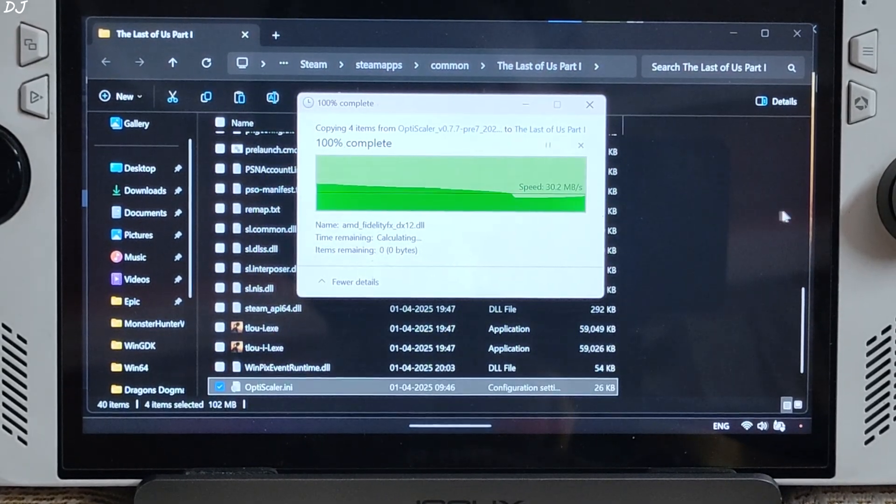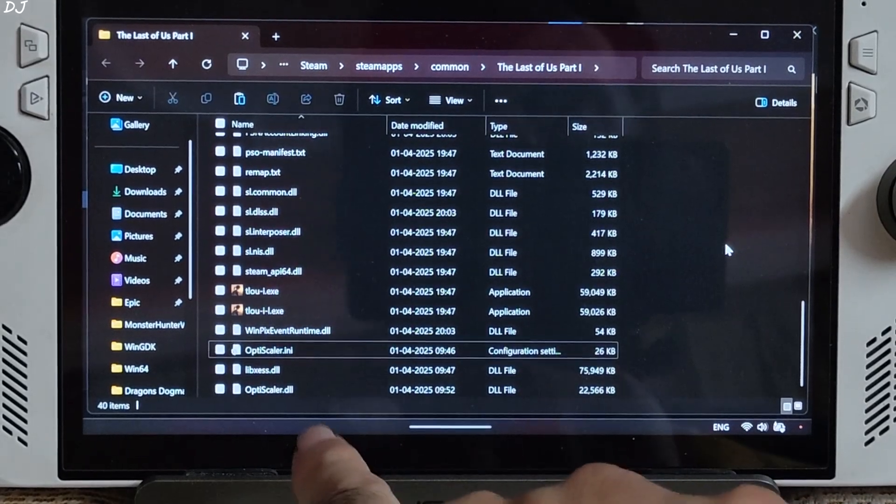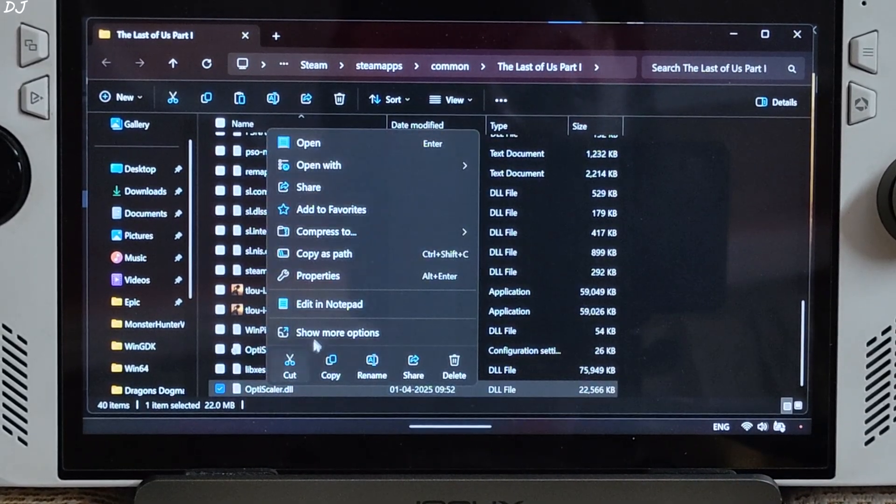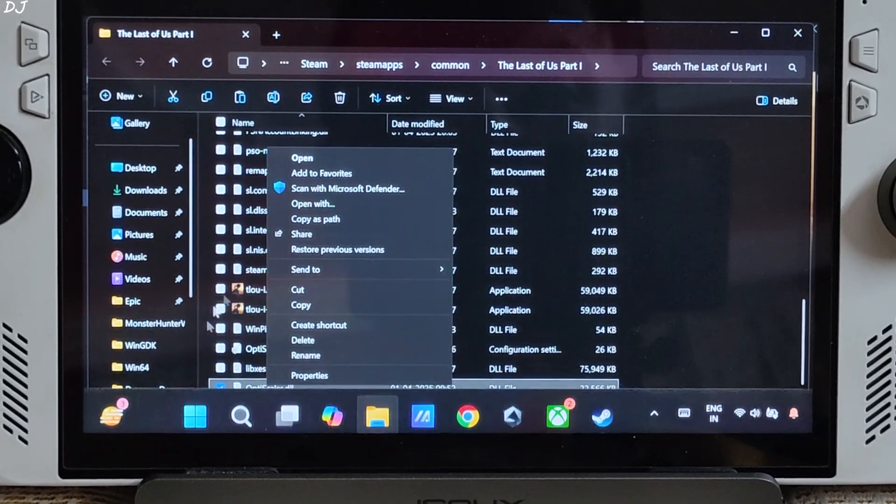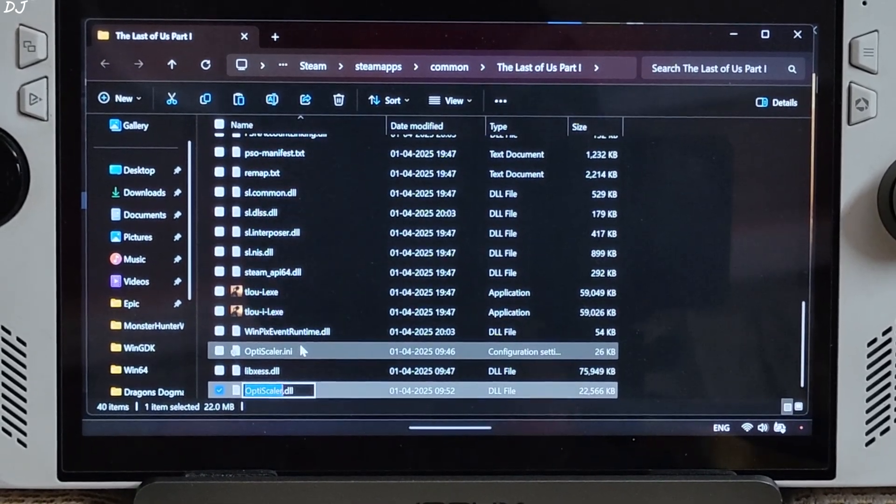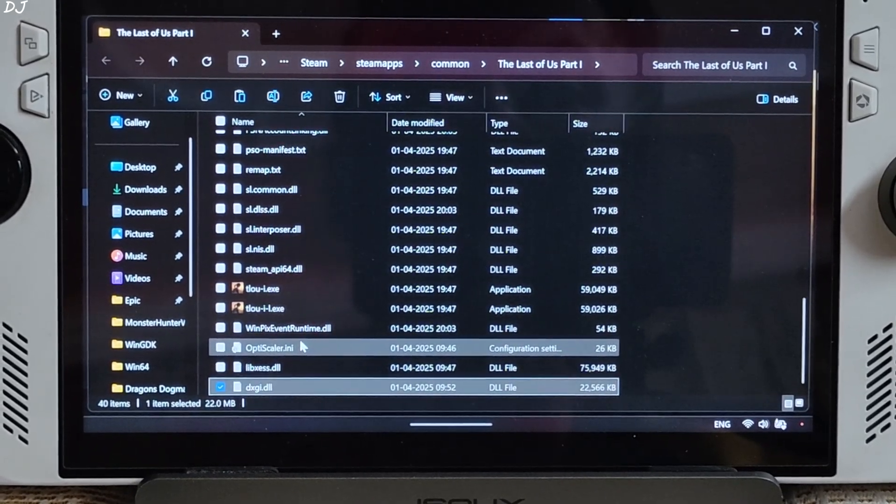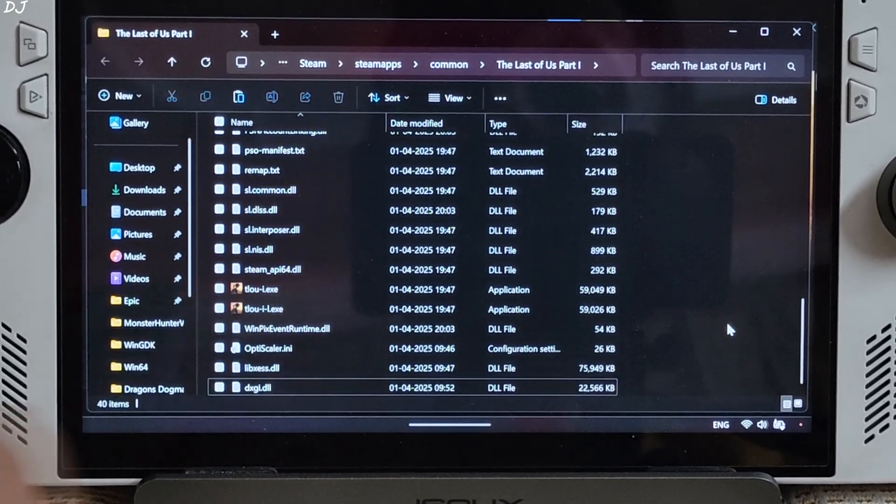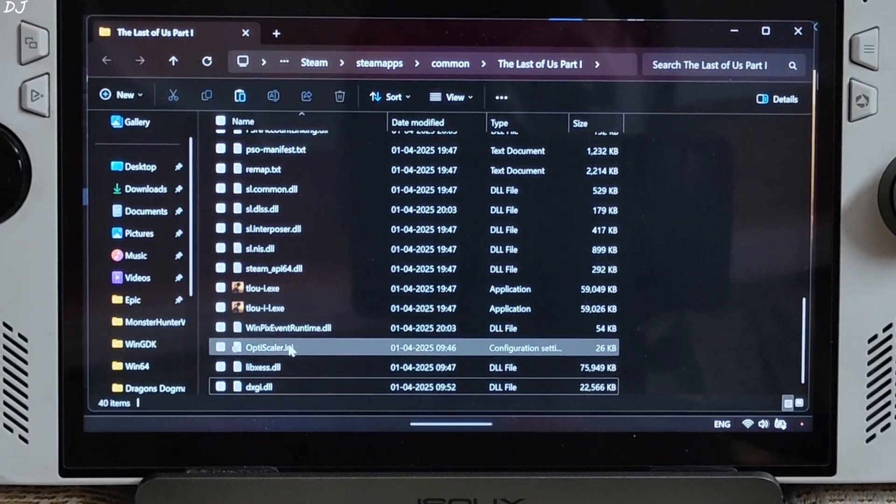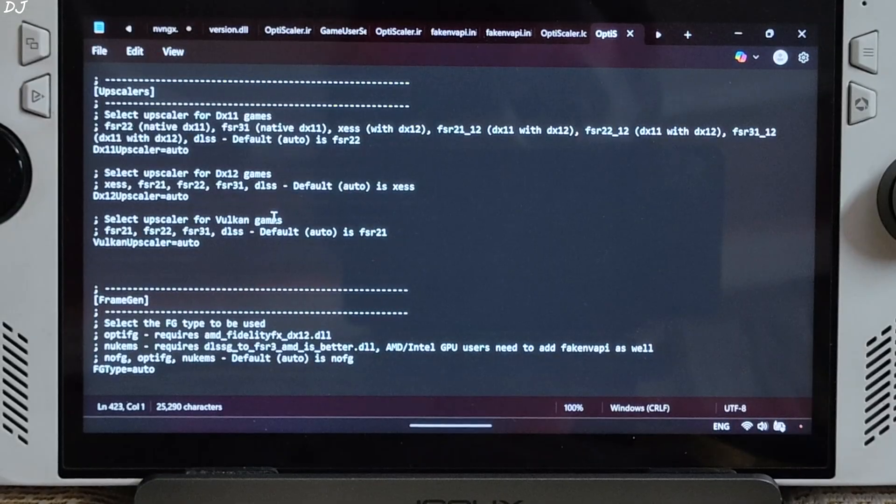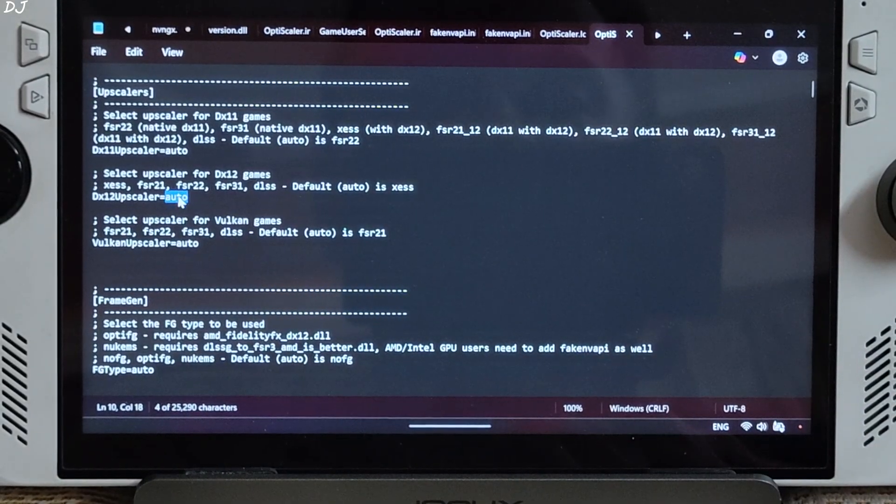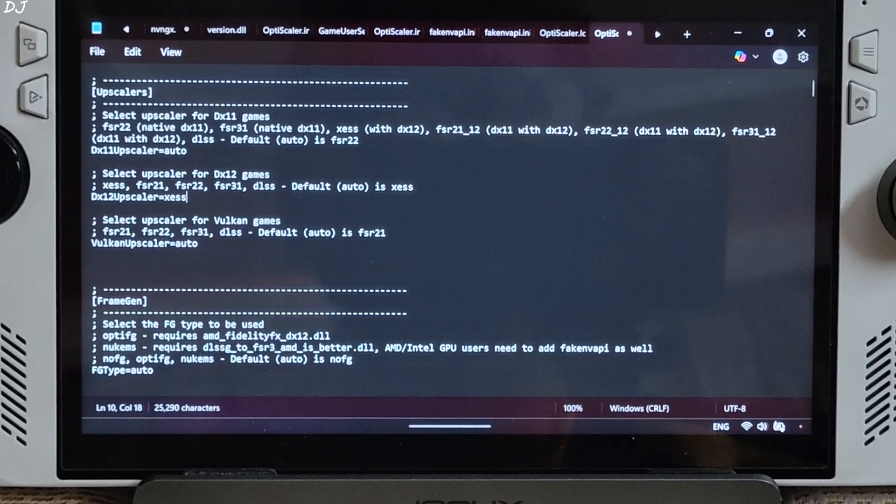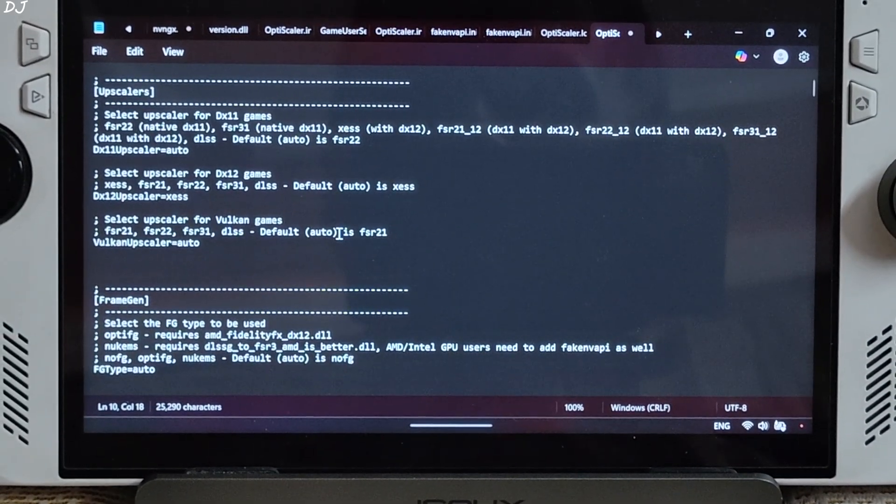Need to paste the mod files in this directory. Replace. Just change the name of OptiScaler.dll file to dxgi.dll. Rename. Now open OptiScaler.ini file. From here just set dx12Upscaler to xcss. This is the Upscaler that we'll be using.